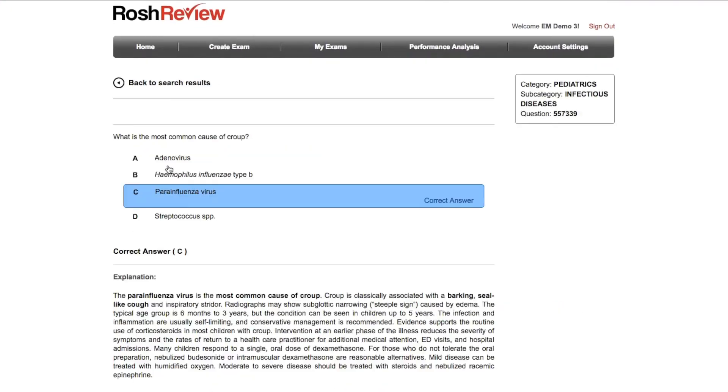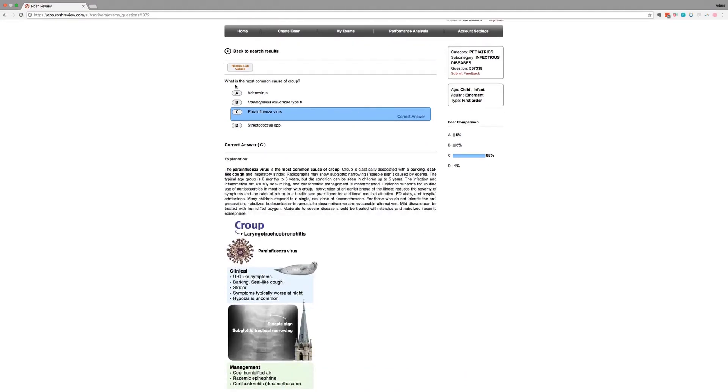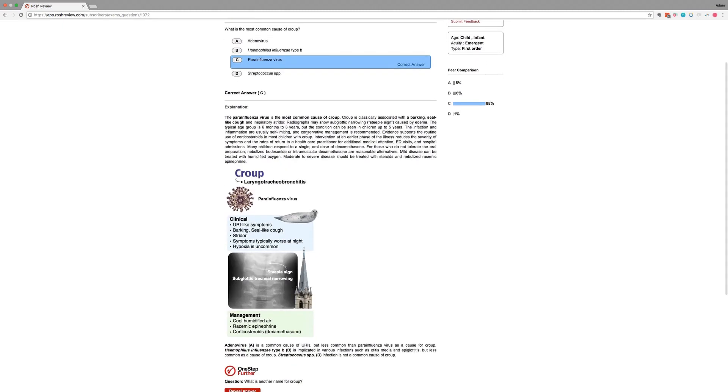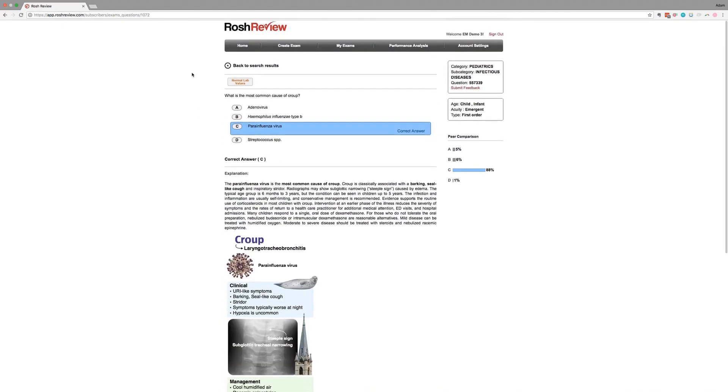So I could click on this image here and it's going to bring me directly to this question that talks about croup. We get an explanation and an image of course.